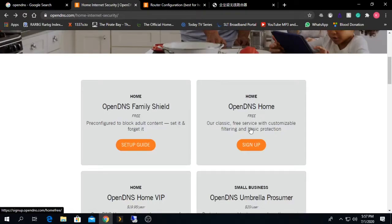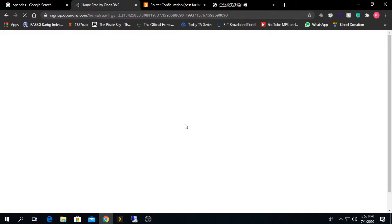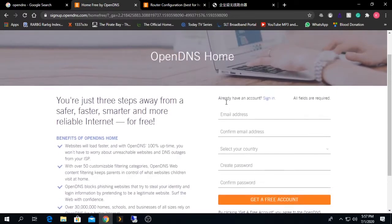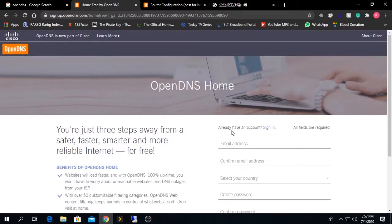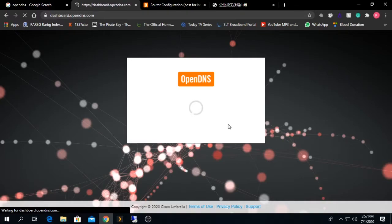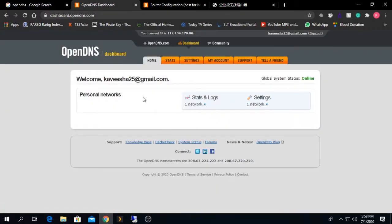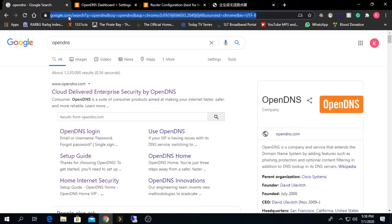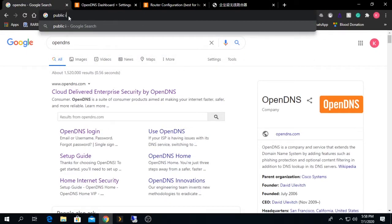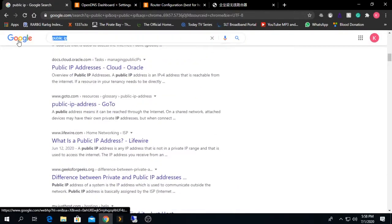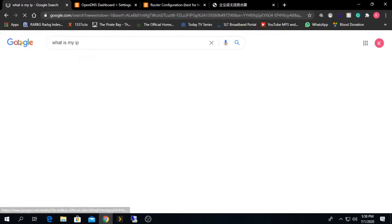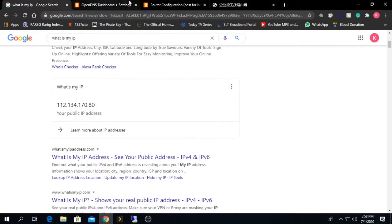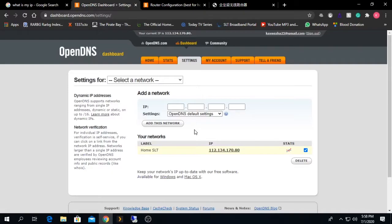If you need more control over your network, click on the Home OpenDNS Free option, which is customizable — but you need to sign up first. Click the sign-up icon, provide your email address, confirm it, enter your country and password, and create a free account. After signing in, you need to add your public IP address given to you by your ISP. My public IP address is being added to this configuration page so that OpenDNS can communicate with it and customize the filters I want.